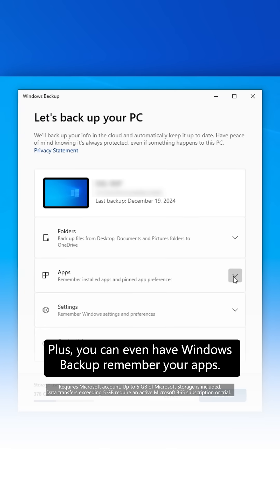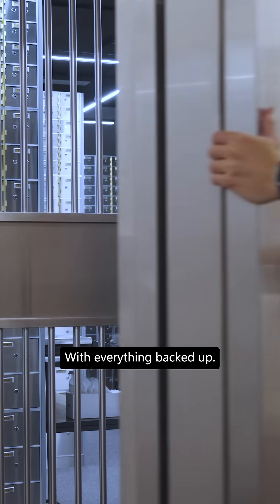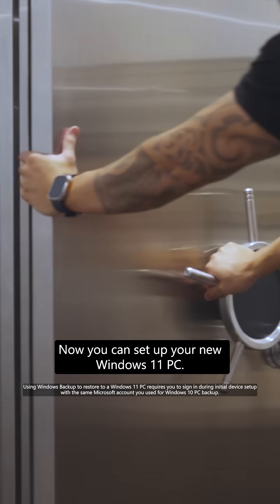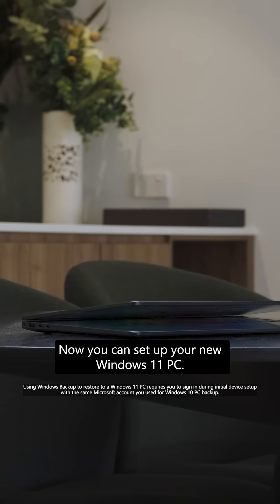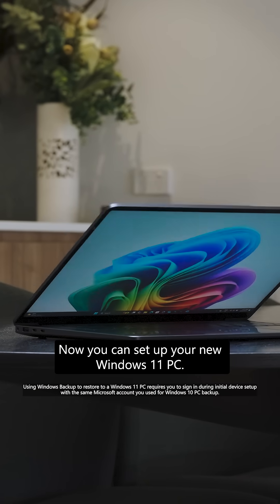Plus, you can even have Windows Backup remember your apps. With everything backed up, now you can set up your new Windows 11 PC.